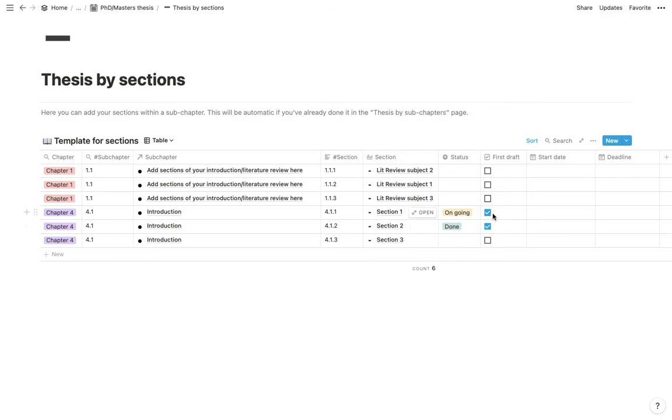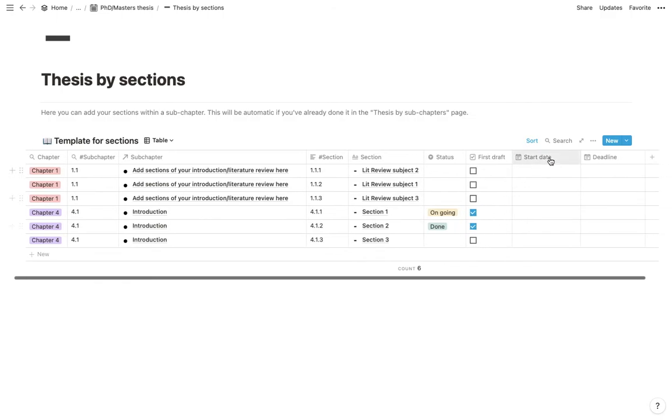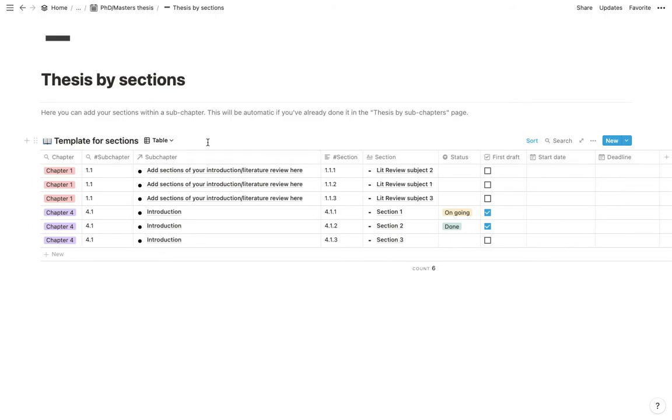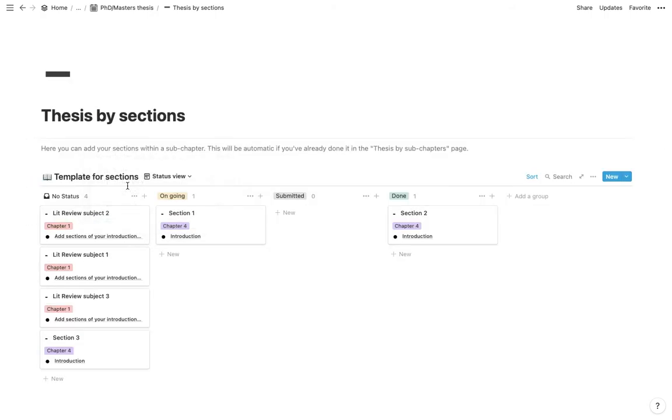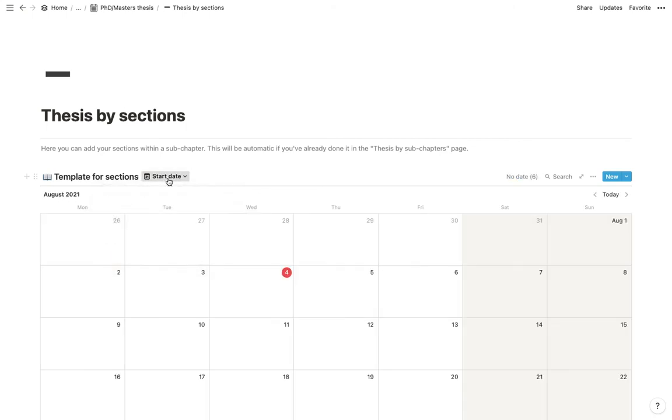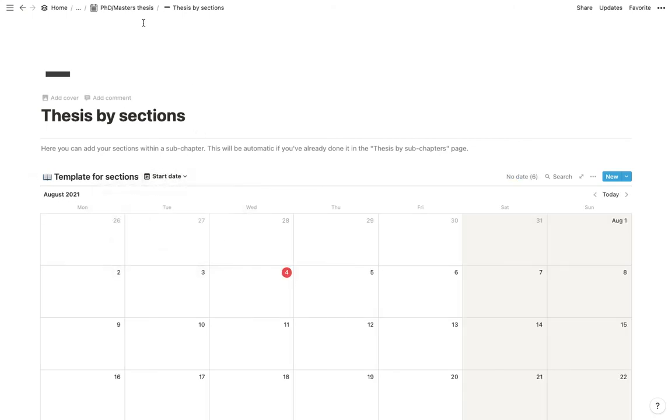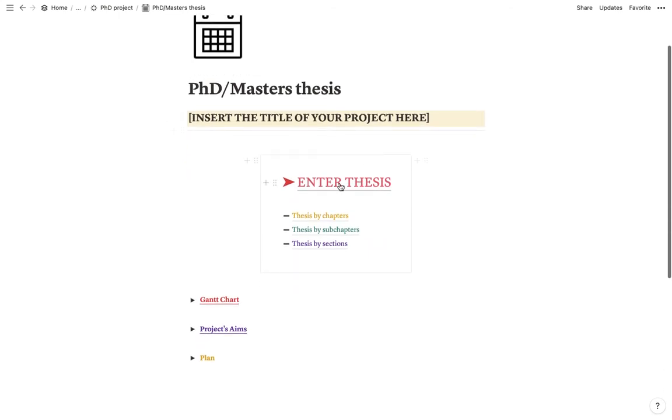And you will see in a second also why I do that. And then once again, we've got start date and deadline. And just like the other ones, there's a status view. There's a start date calendar as well as a deadline calendar.